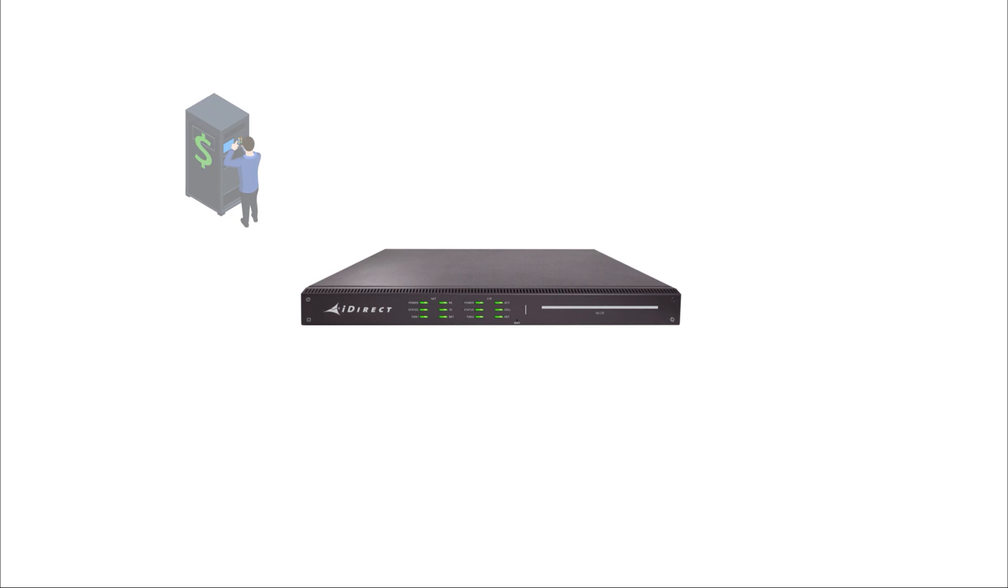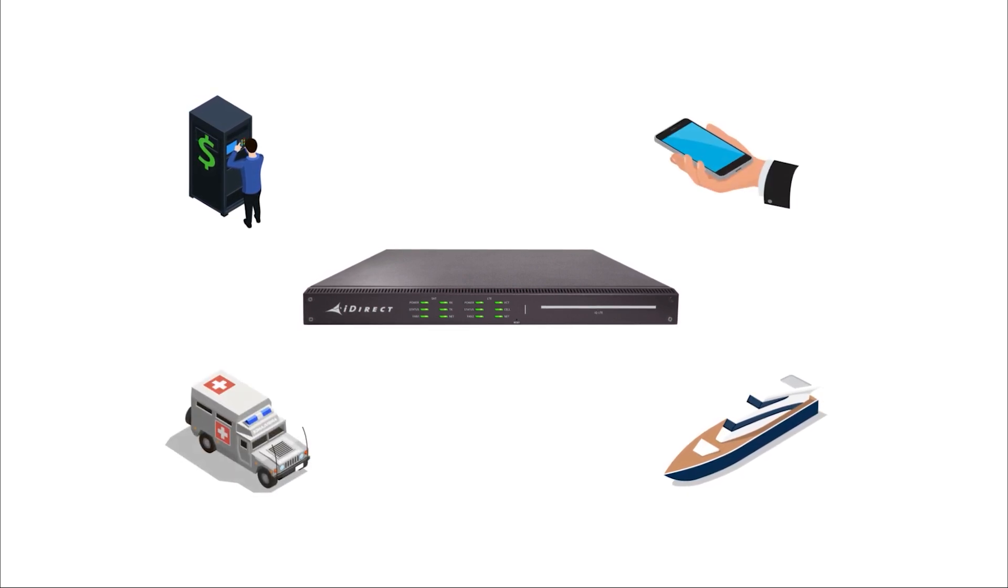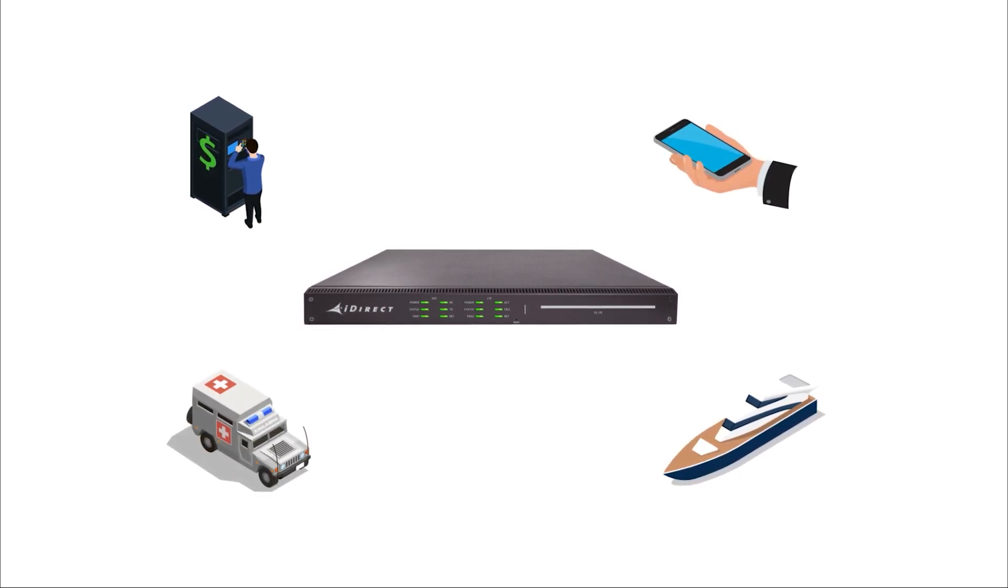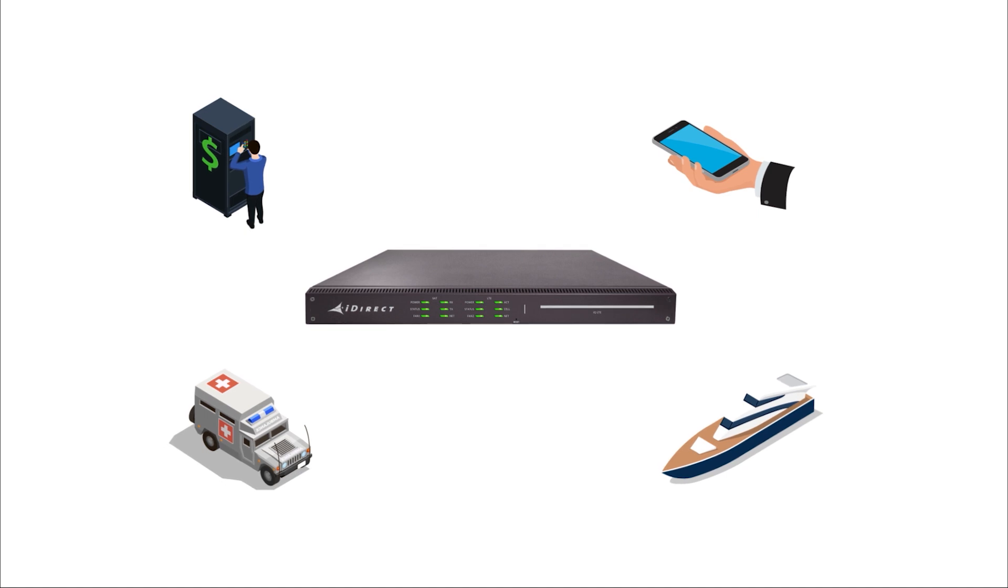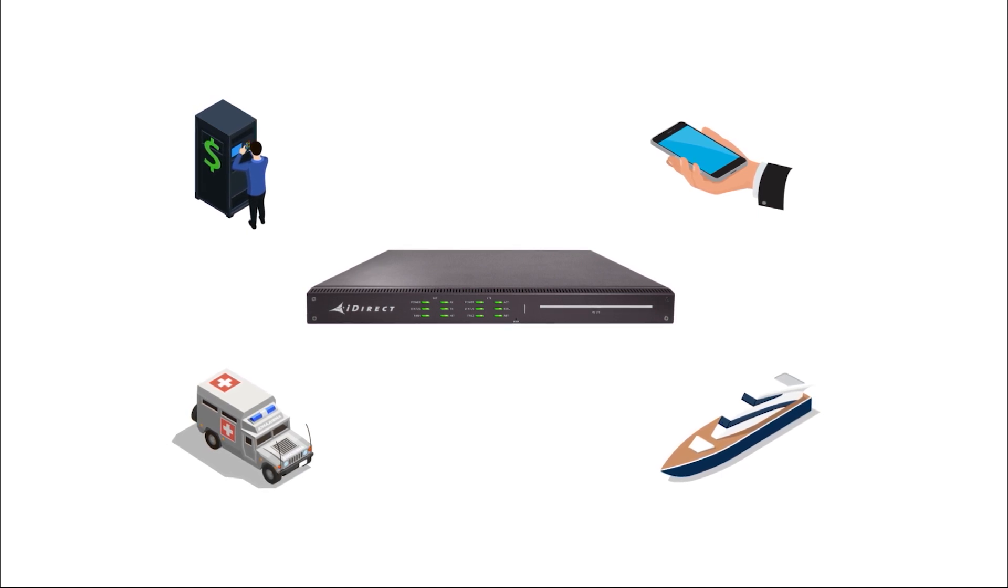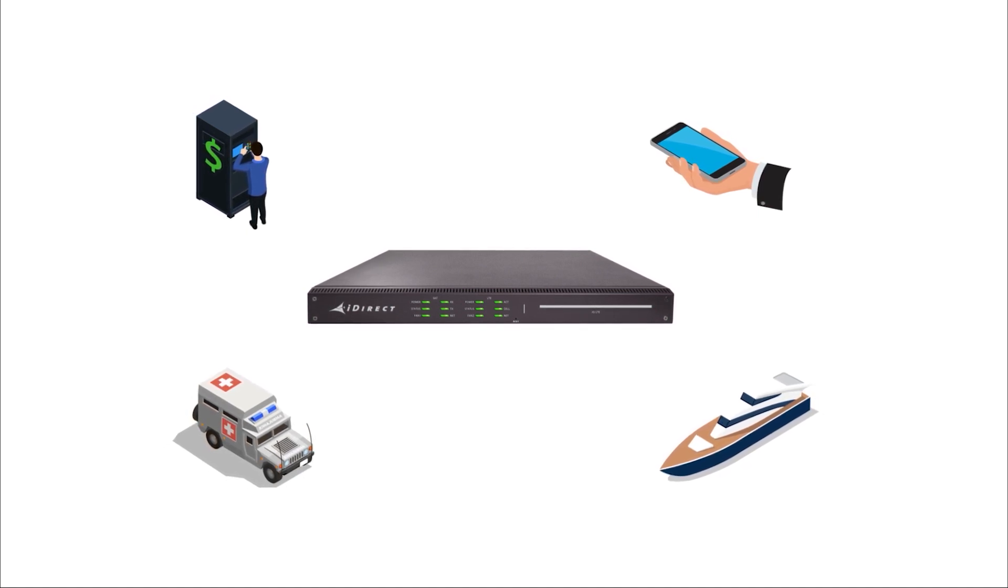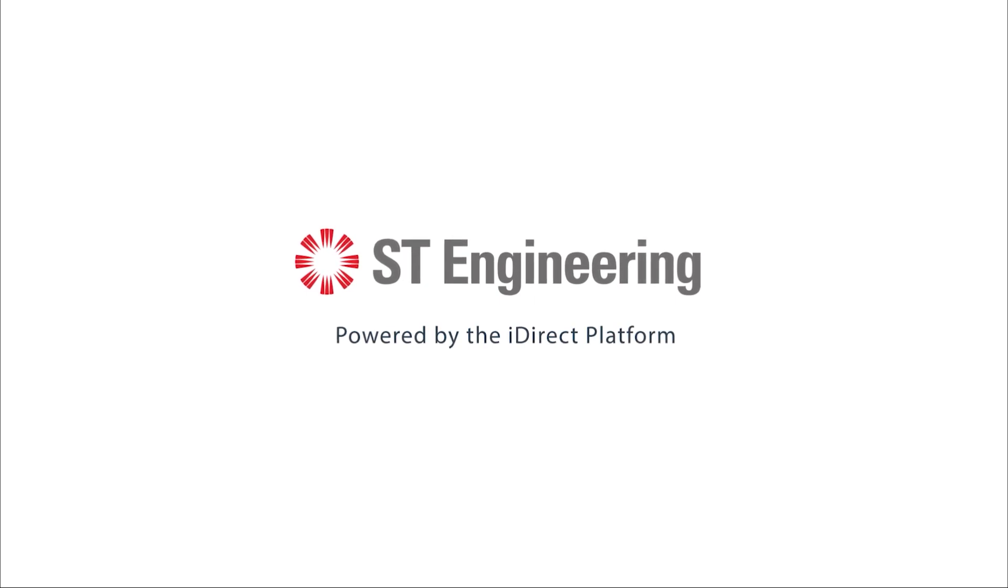From banking to maritime to enterprise private LTE and digital signage applications, IQ LTE series remotes make hybrid networks a simple solution. Take a step toward the future of the connected world with ST Engineering iDirect.